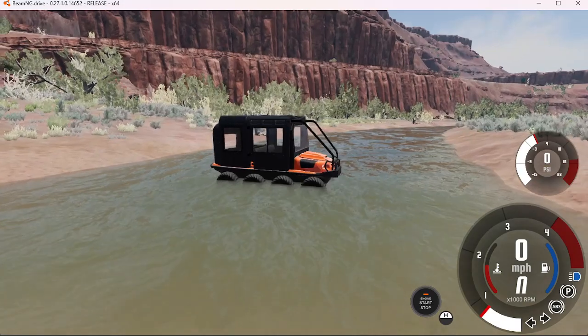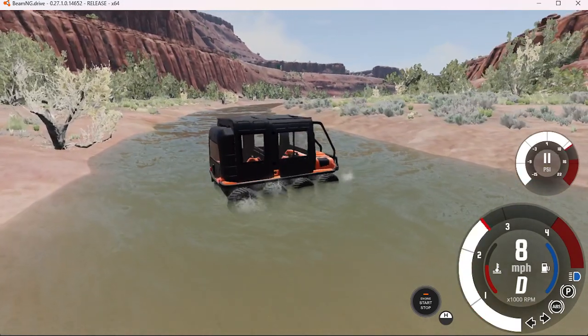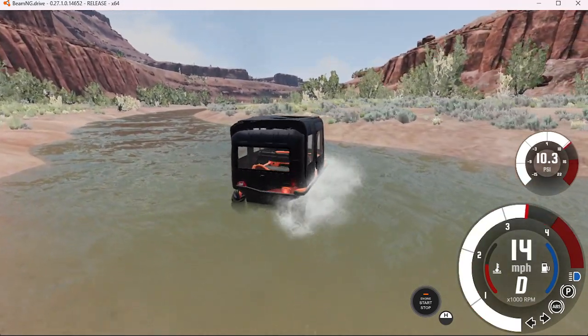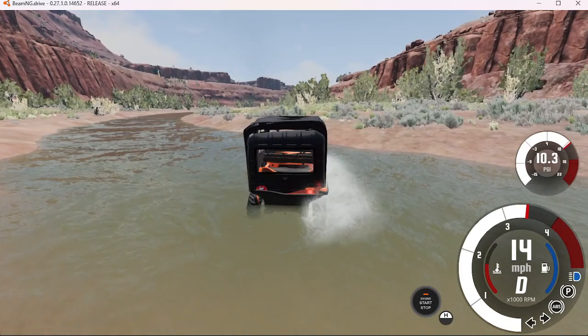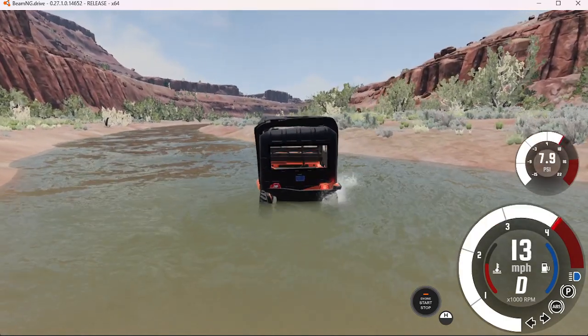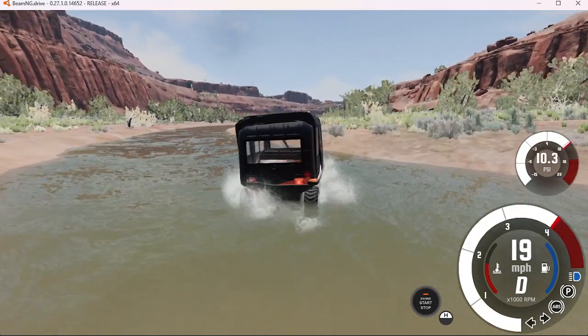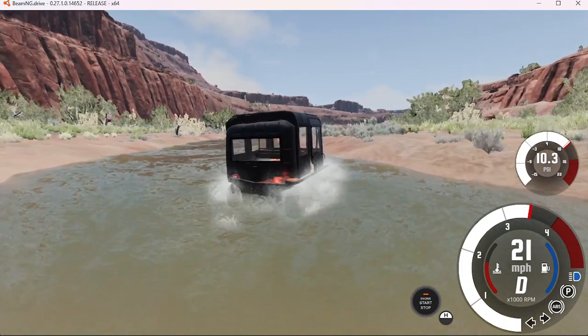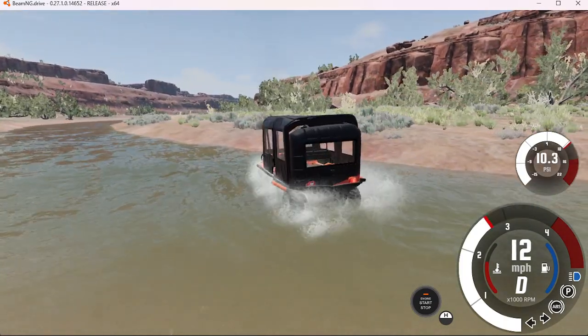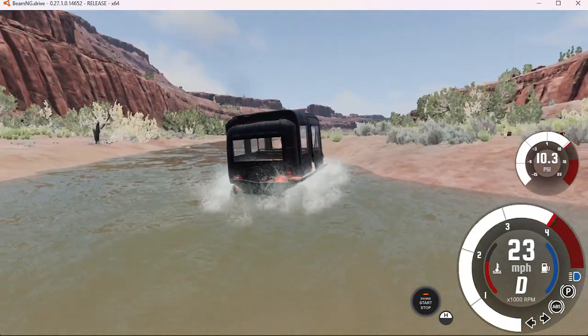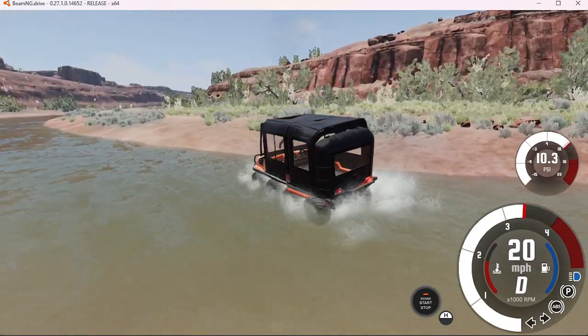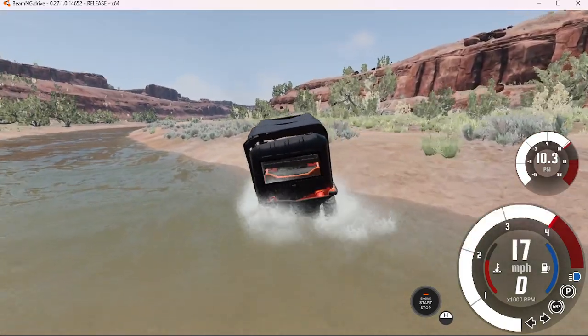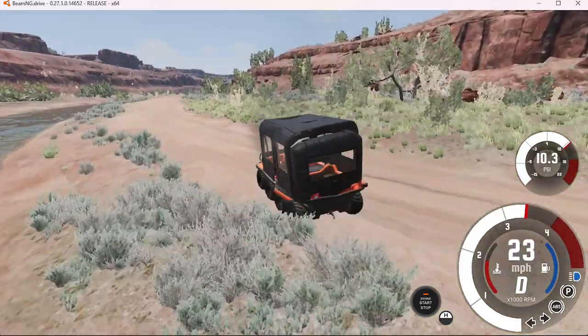Yeah, these things float. And you can actually control, sometimes, where they go. There we go. We're out.